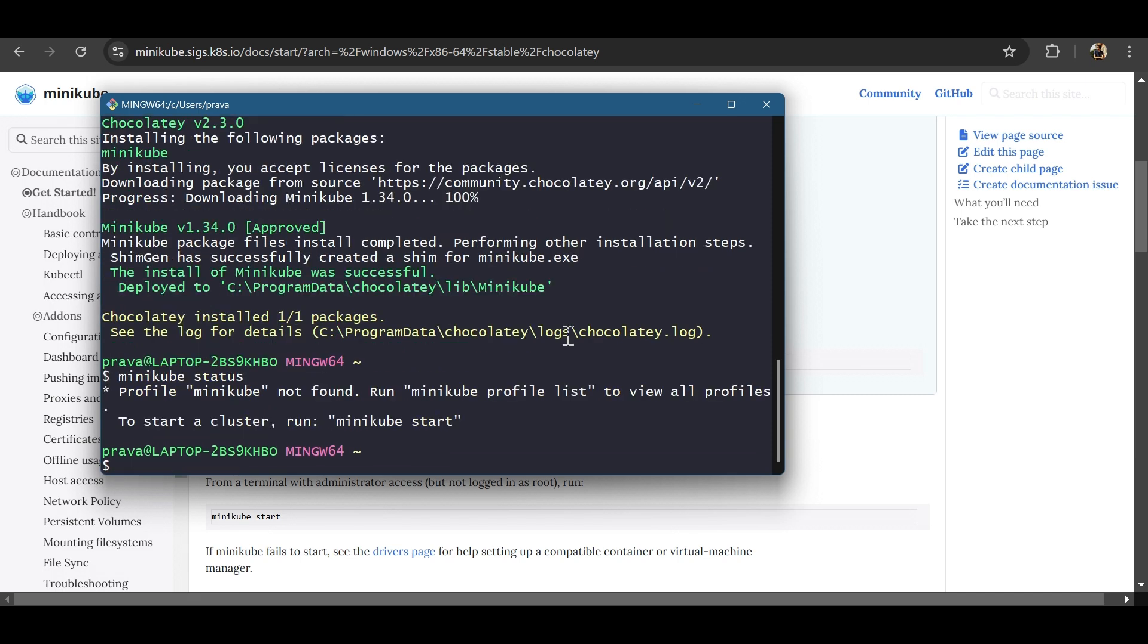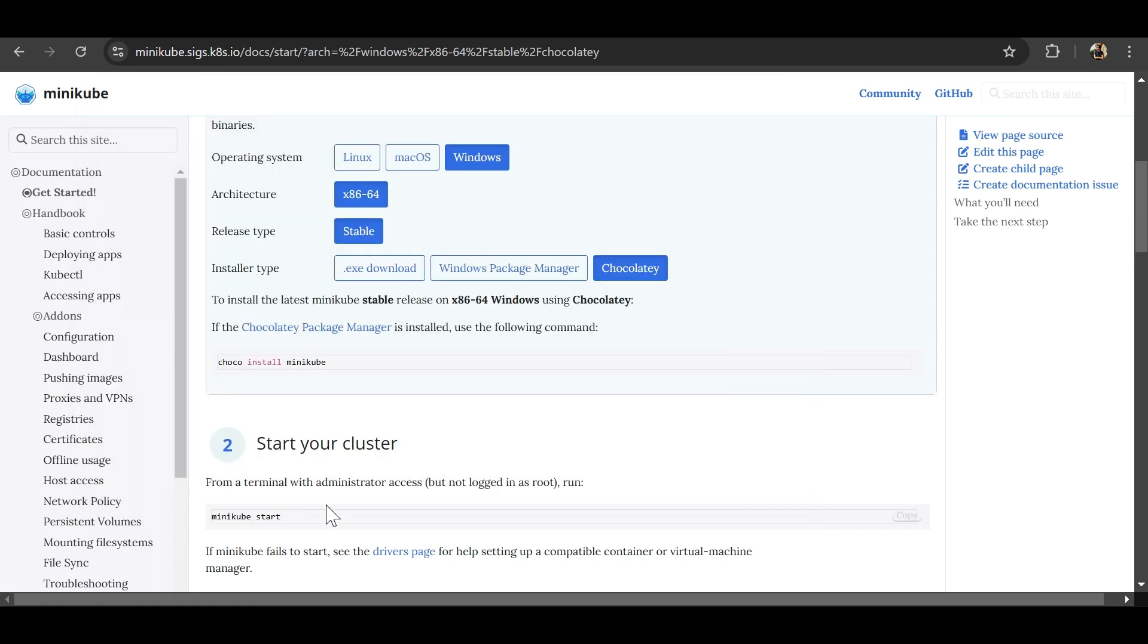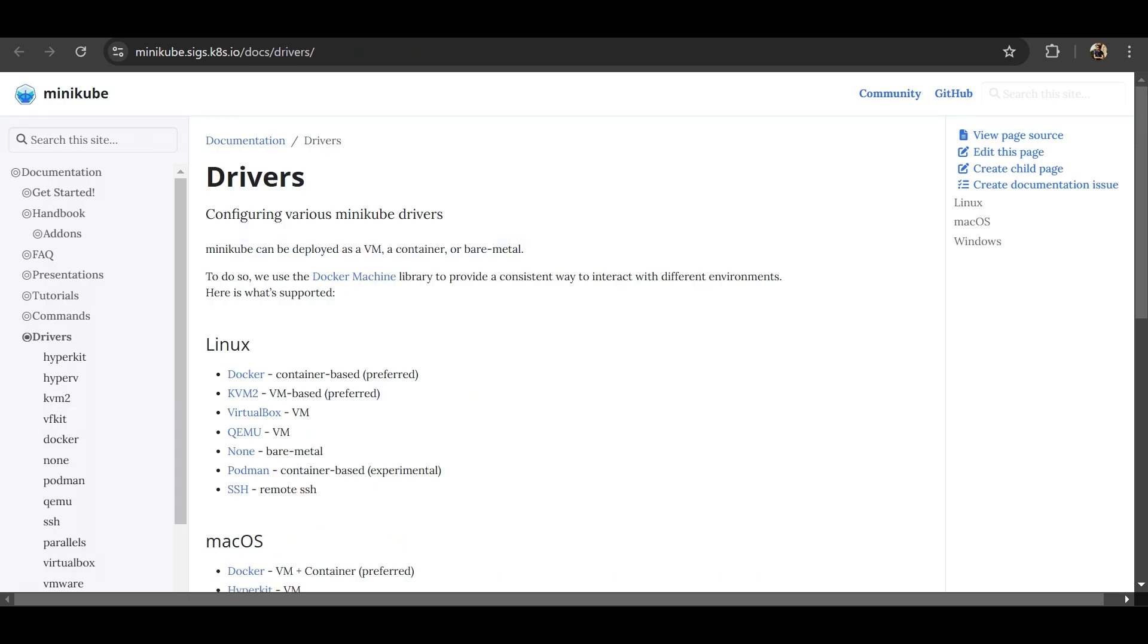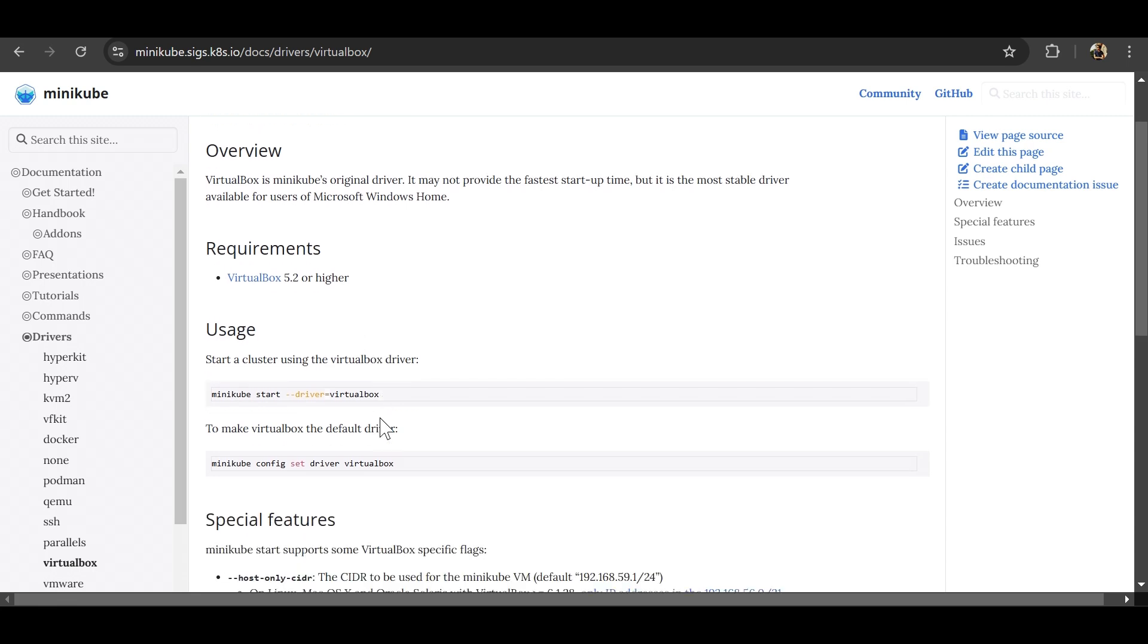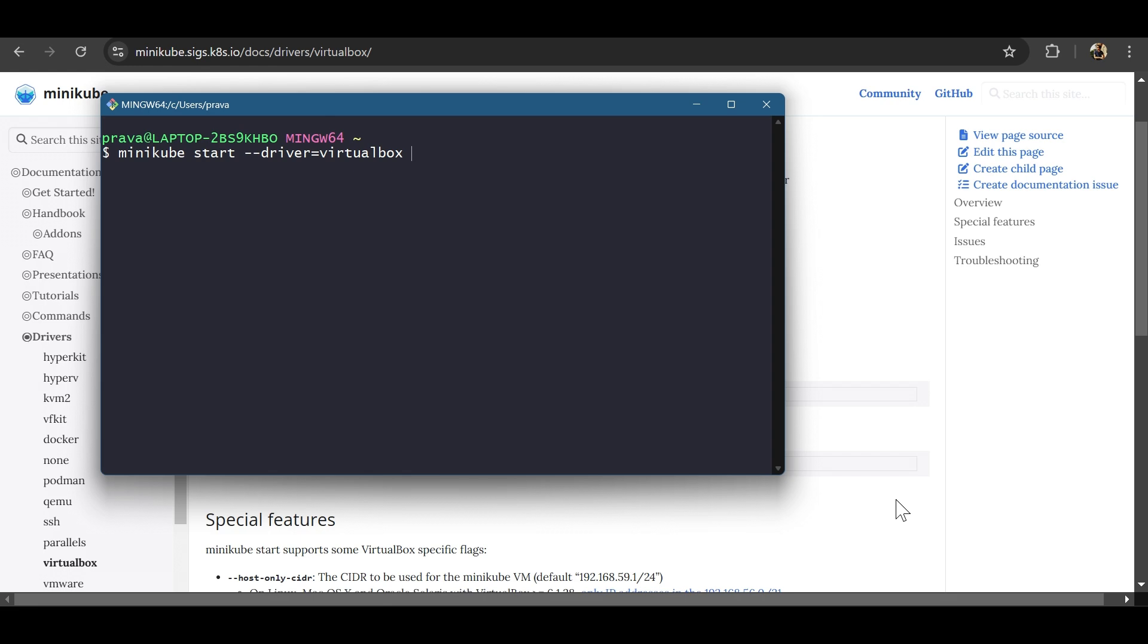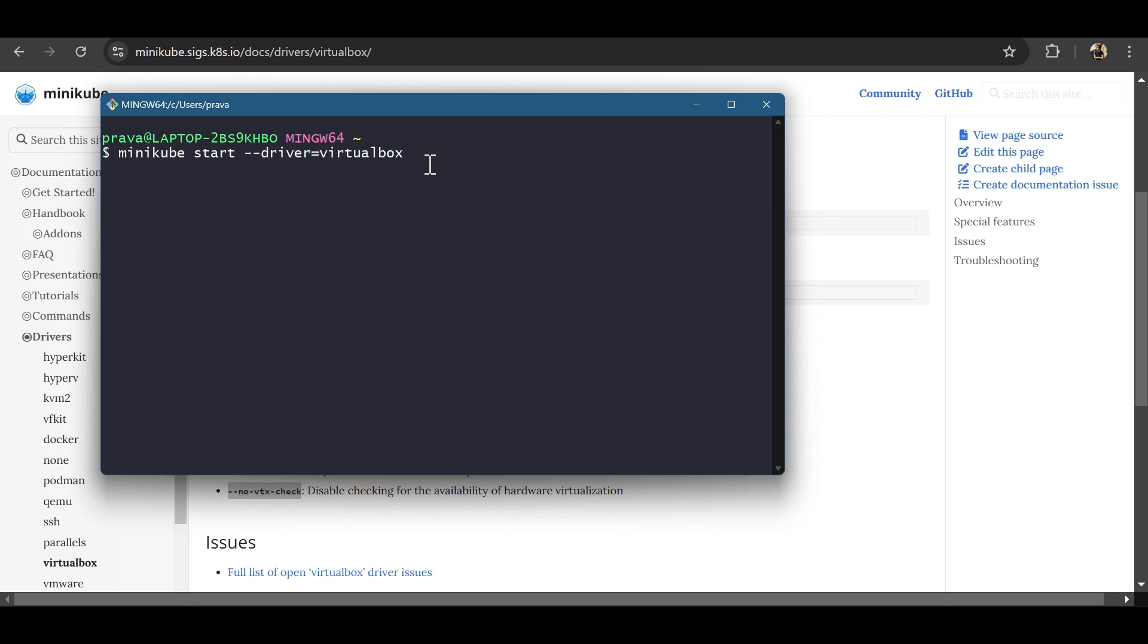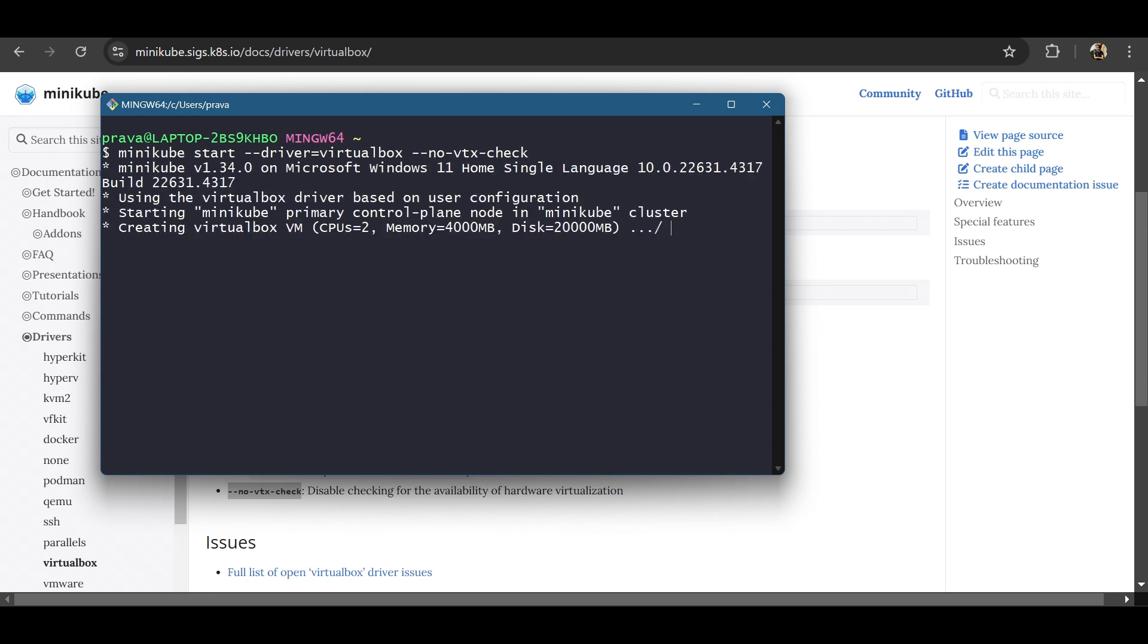Let's see. Minikube status. We'll have to first start minikube here. Before running this command, we will explicitly mention the driver. We will be using VirtualBox here. Go down to drivers, VirtualBox. This is the command. We'll try and start minikube here like this. And one more thing. Even in some cases where your virtualization is enabled, you might still get an error. So in that case, we will pass another option to disable the checking of the hardware virtualization. I'll do that. And let's run it.